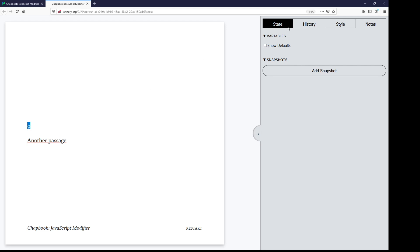Notice it does not show up over here in variables because it is not a Chapbook variable. It is a JavaScript variable. Variables defined within one passage using the JavaScript modifier will not be accessible within another passage. These are all separate scopes within JavaScript. The variables defined within one JavaScript modifier within one passage will not be available in another passage.